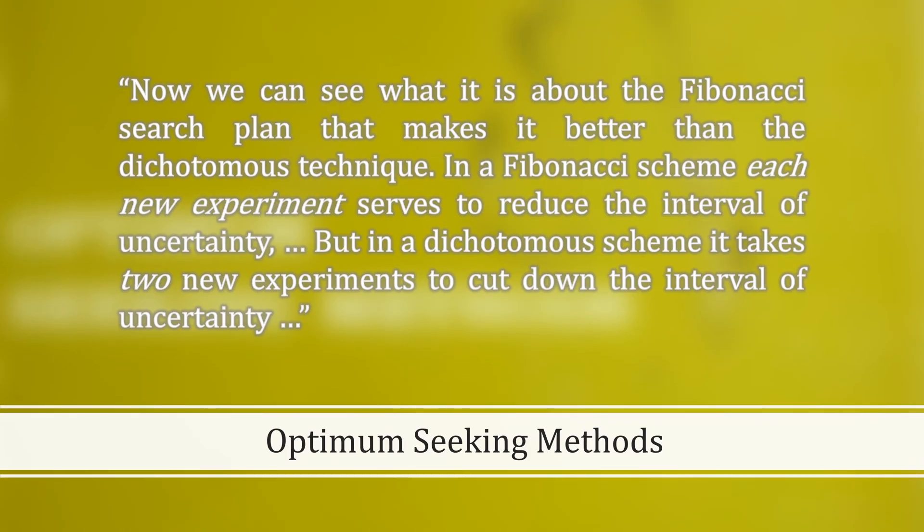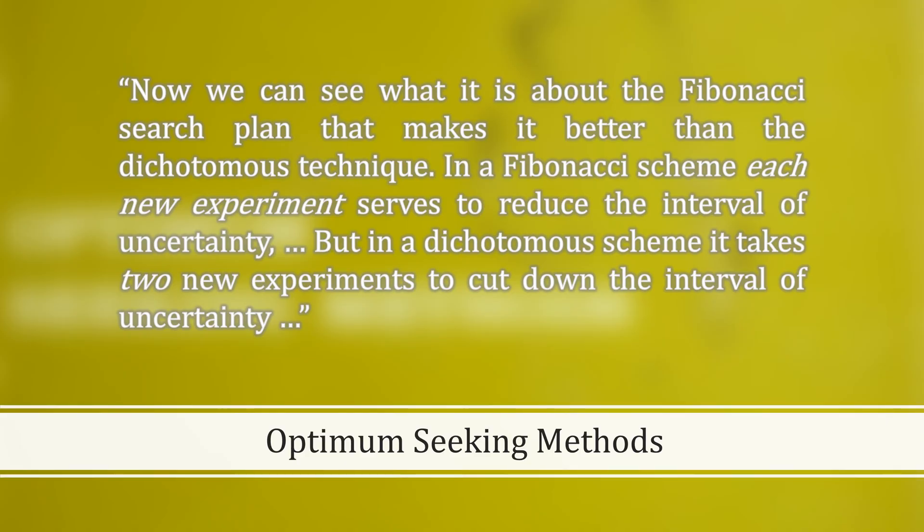Wild again: Now, we can see what it is about the Fibonacci search plan that makes it better than the dichotomous technique. In a Fibonacci scheme, each new experiment serves to reduce the interval of uncertainty. But in a dichotomous scheme, it takes 2 new experiments to cut down the interval of uncertainty.